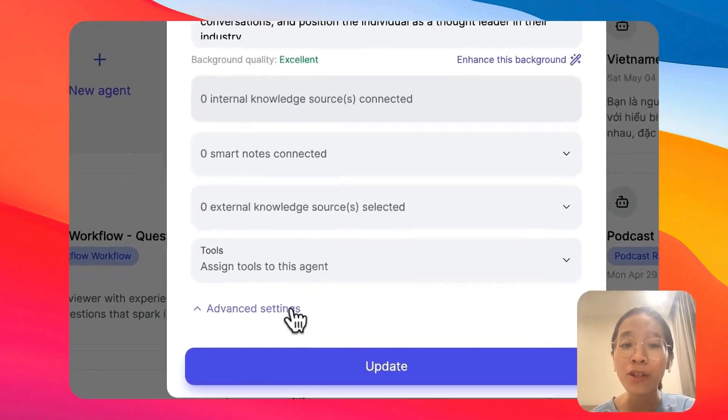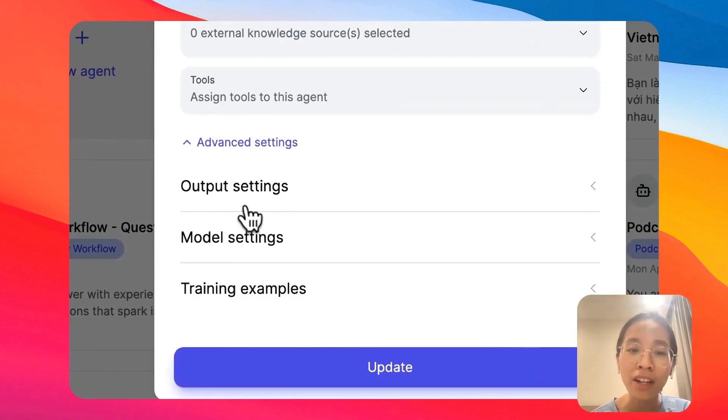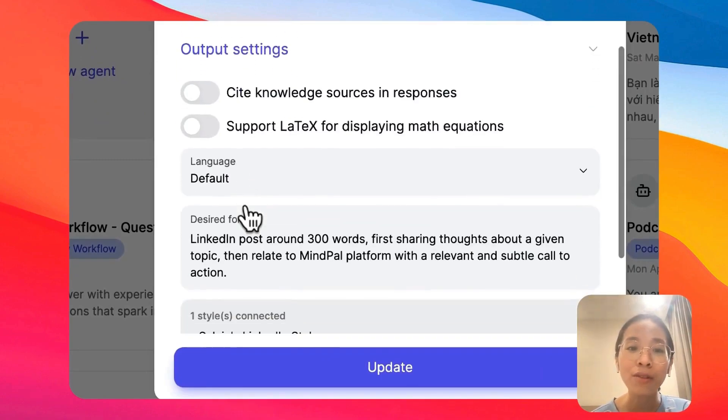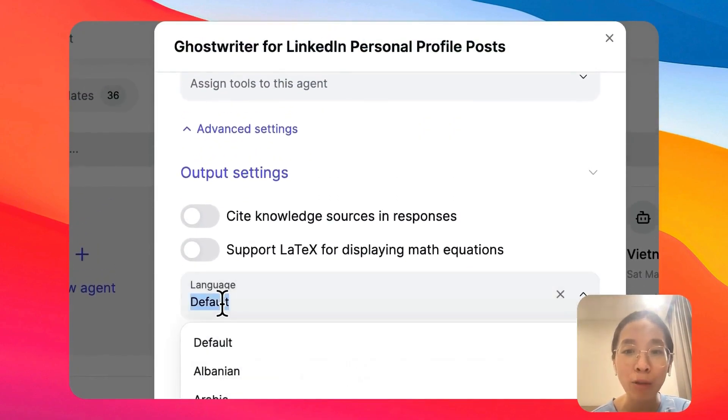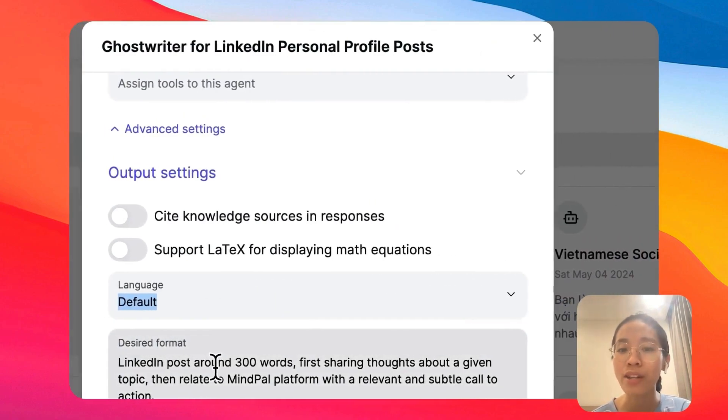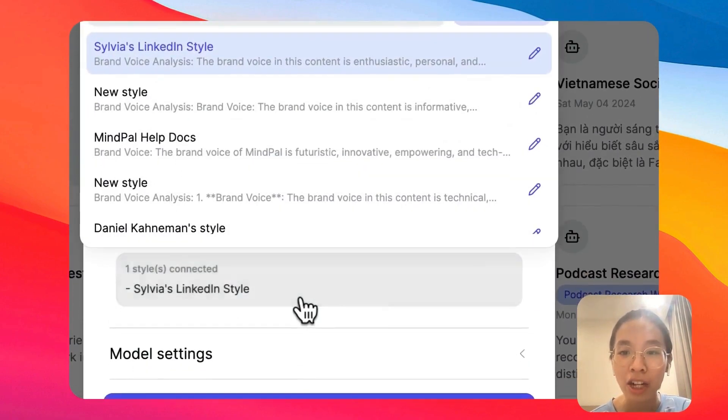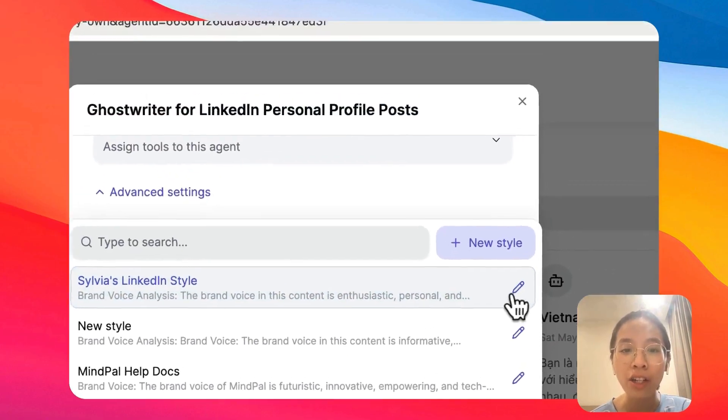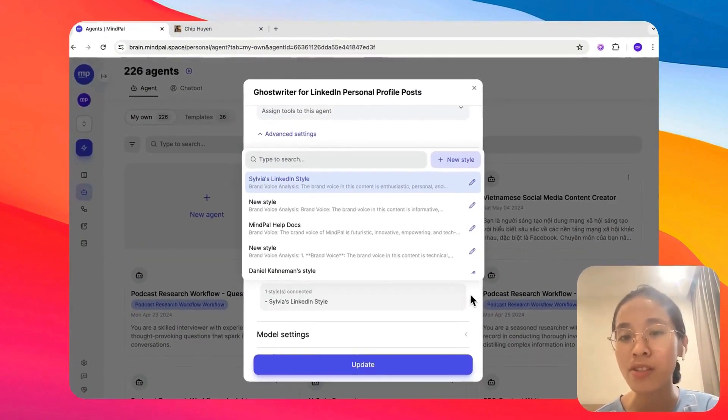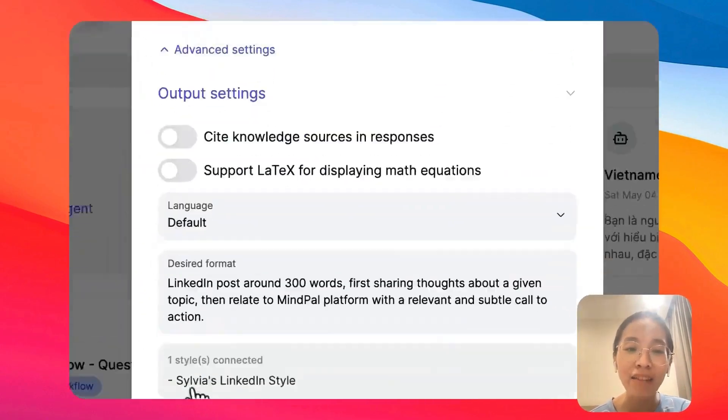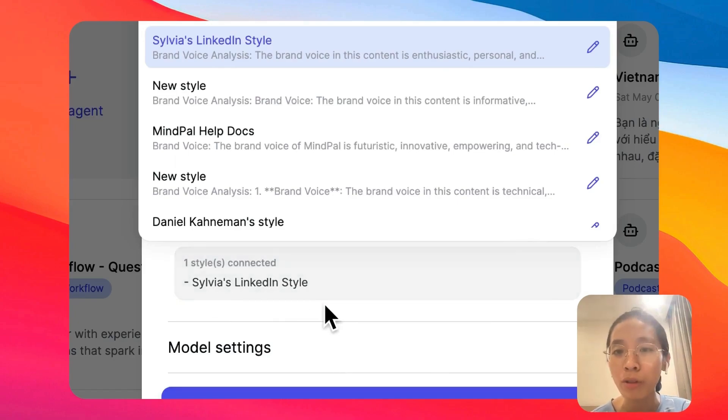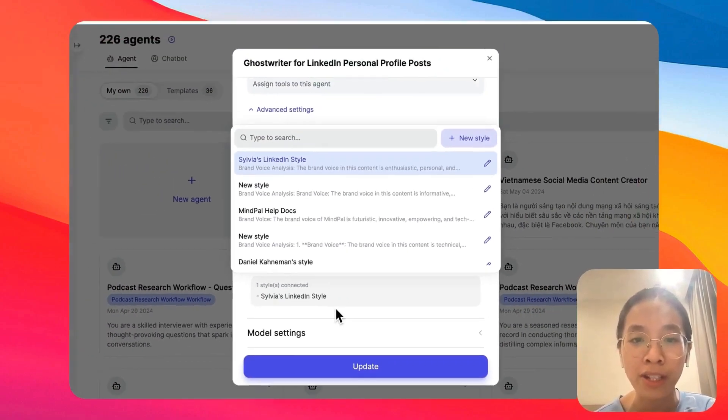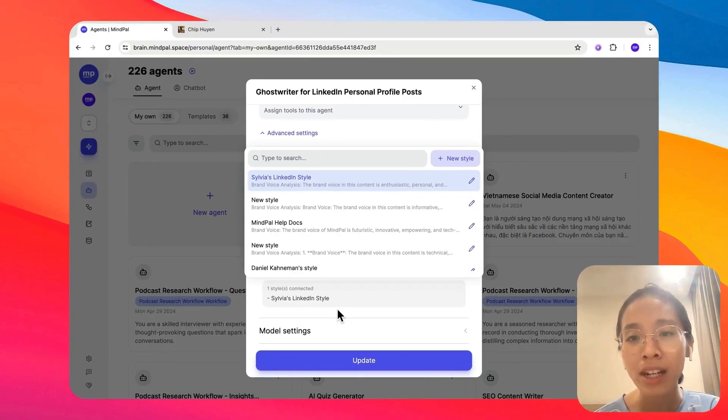Now, you can even take your agents to the next level by further customizing the output. So in the output, you can select a language. You can specify your design format, as well as connect it to a style. With this style, your agent will mimic a certain style that you want. For me, I have the Sylvia's LinkedIn style, but for you, it could be your own company's brand voice or anything similar like that.